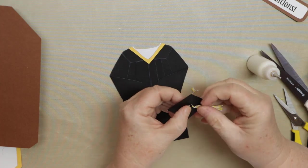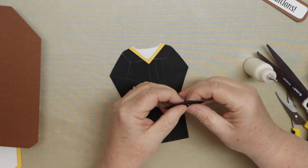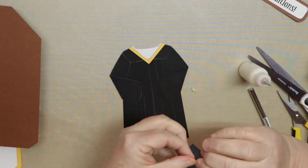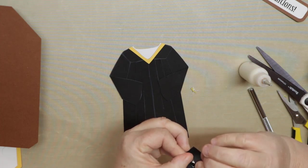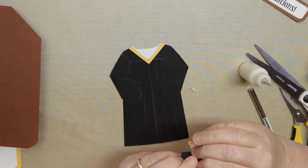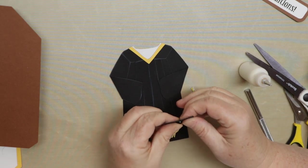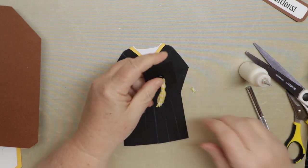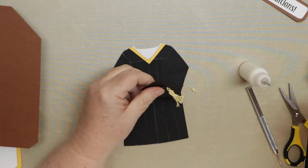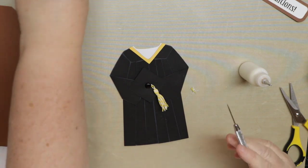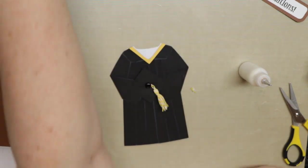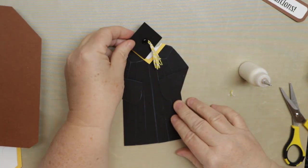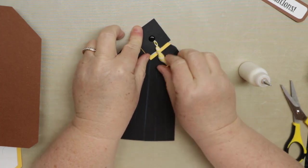So I'm just kind of tucking in the extra so I can't see it and getting in the right position and then I will flip over the, I don't even know what those are called, the brad pieces, the fastener. So now we have that ready to go.